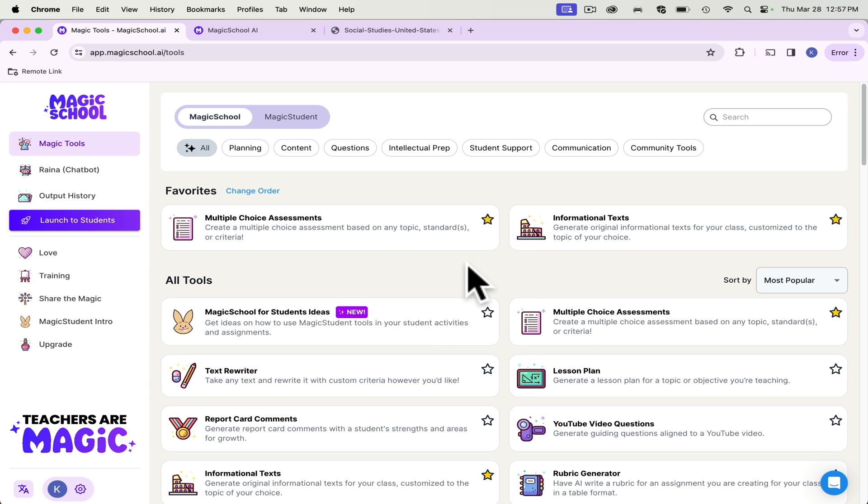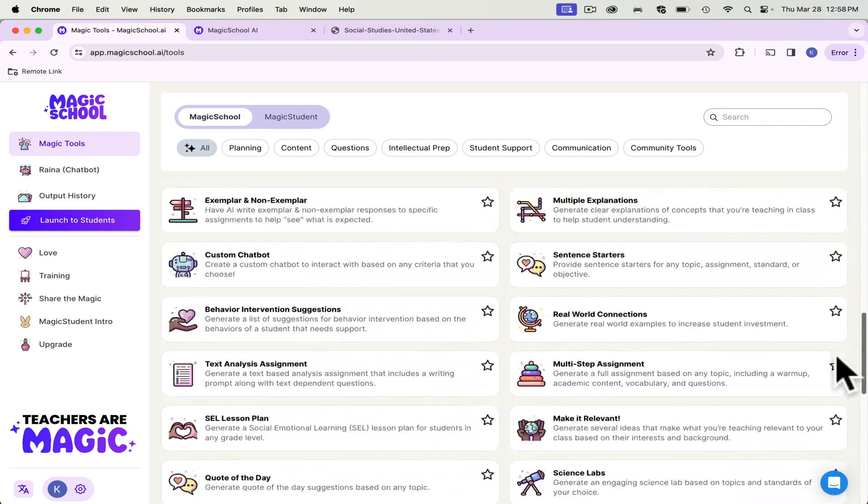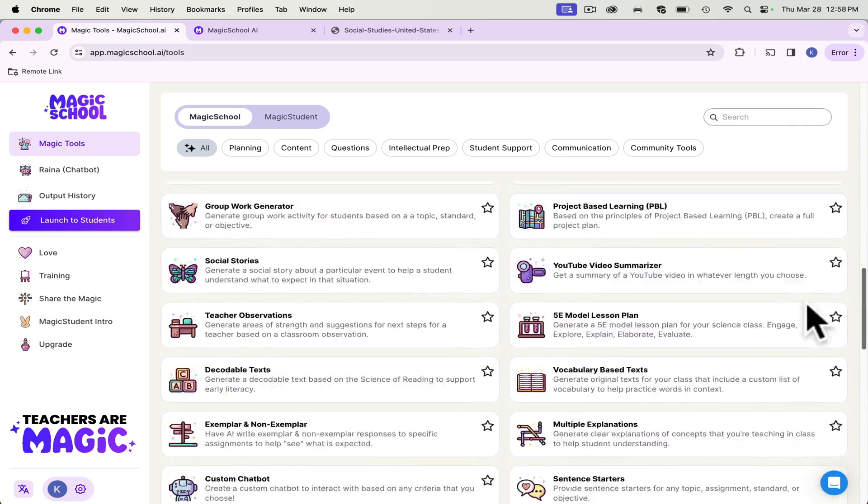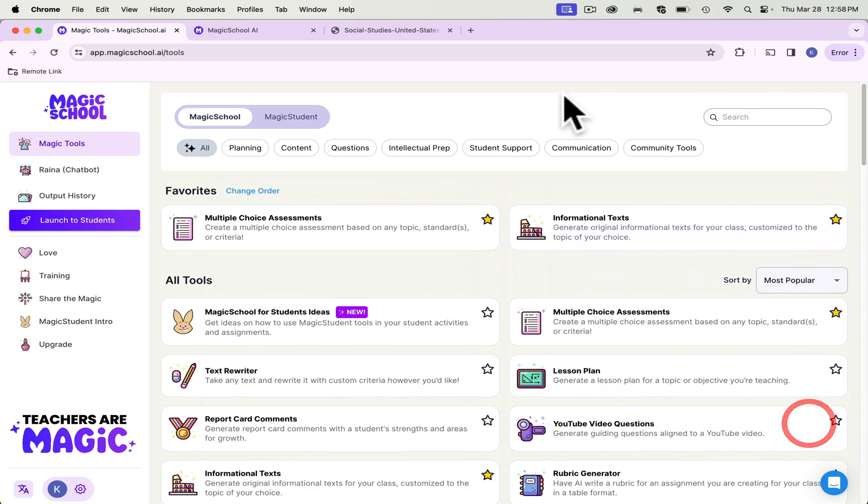And overall, I think that this is a one-stop shop for whatever we might need in our classroom for whatever subject that you teach. Thank you guys for listening. Again, I am Kelsey Sermons and I teach at North Atlanta High School.